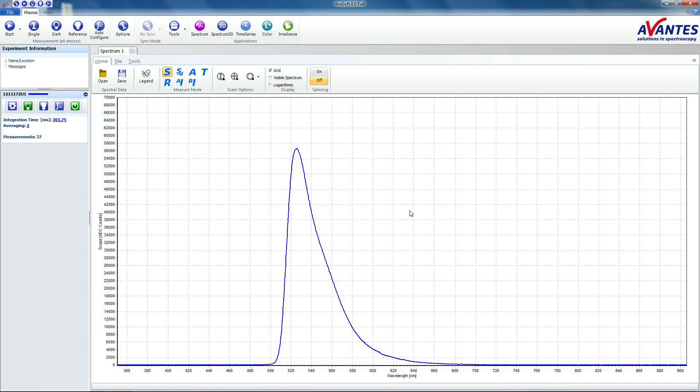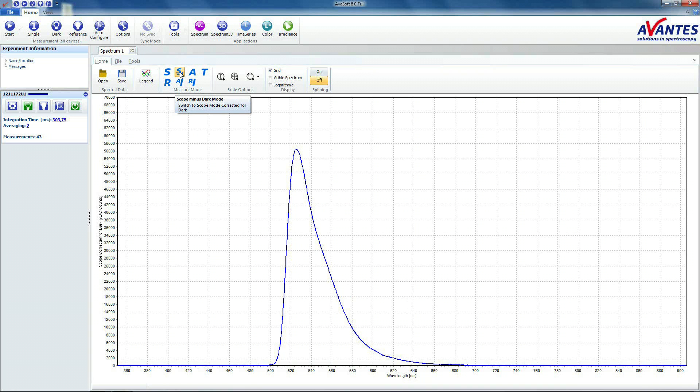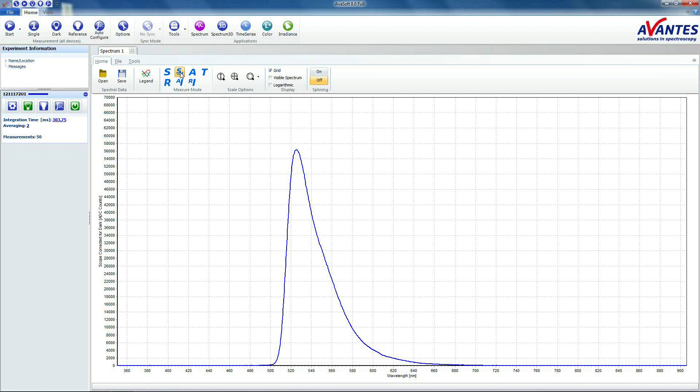Click the Scope minus Dark button to subtract the interfering stray light from your measurement results. This is the fluorescence curve of the sample we are measuring. You can also save this data.